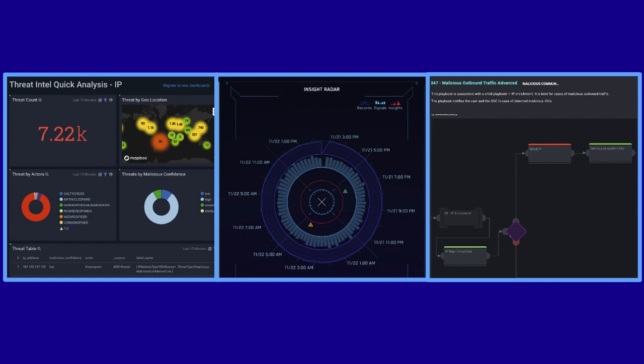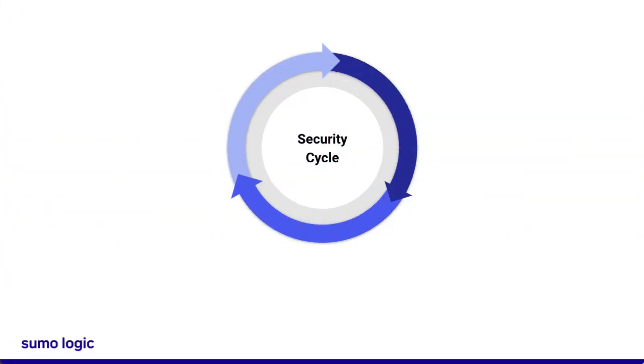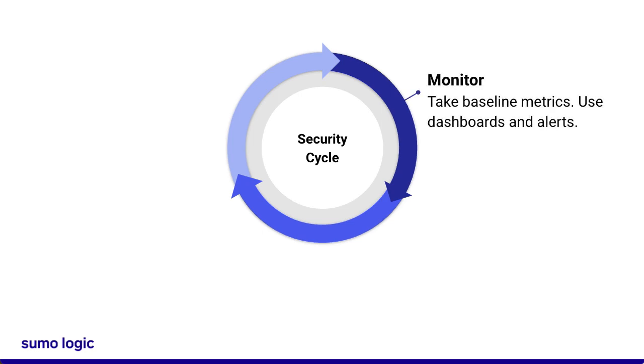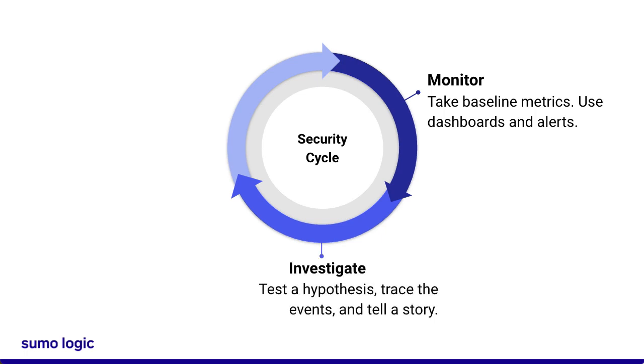Most Security Operations Centers, or SOCs, follow the same security cycle. First, monitor your system with dashboards and alerts. Once a potential threat is detected, you can make a hypothesis about how it happened and investigate the problem. Your clues will tell a story about who the attacker is and how they accessed your system.